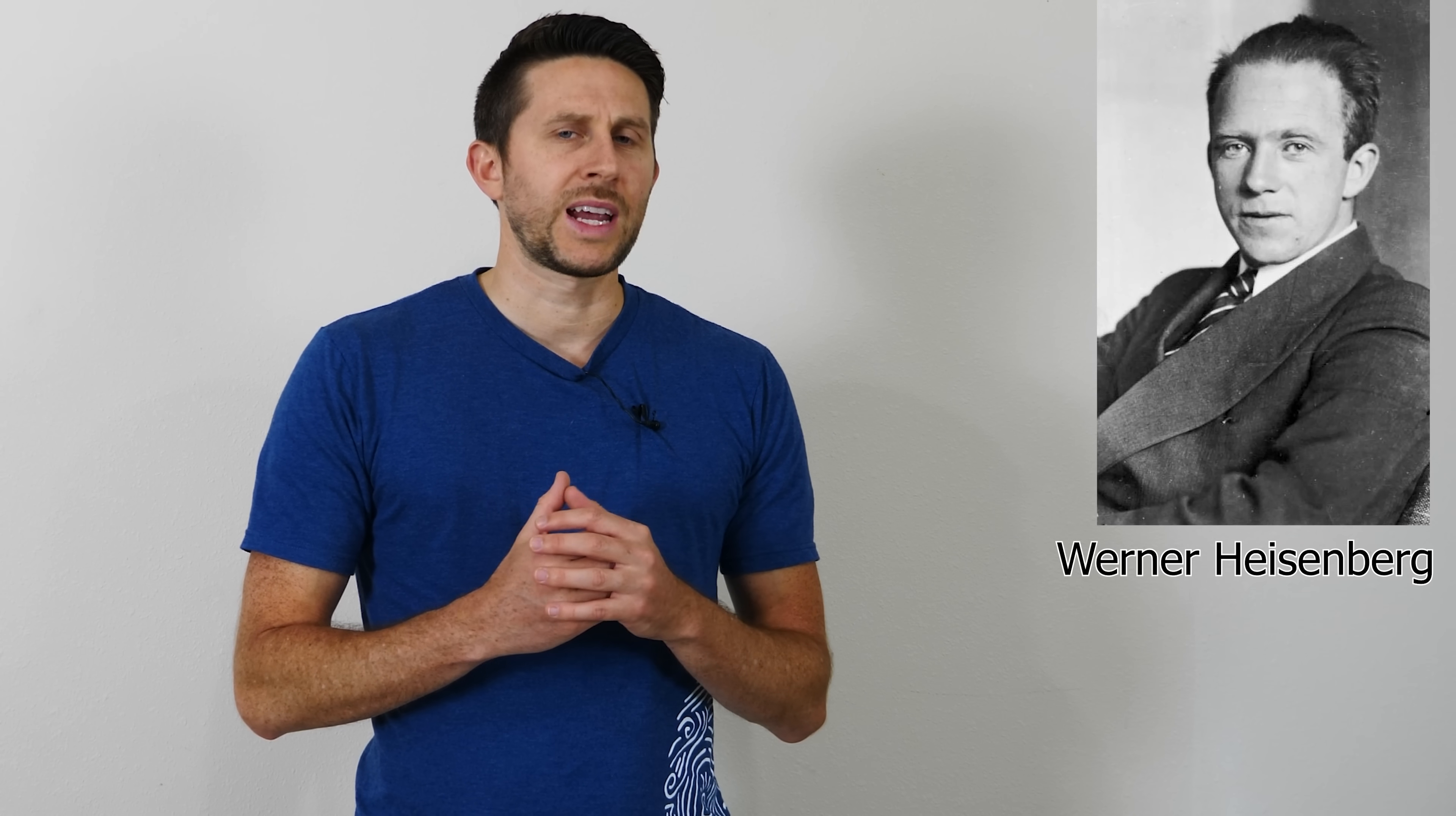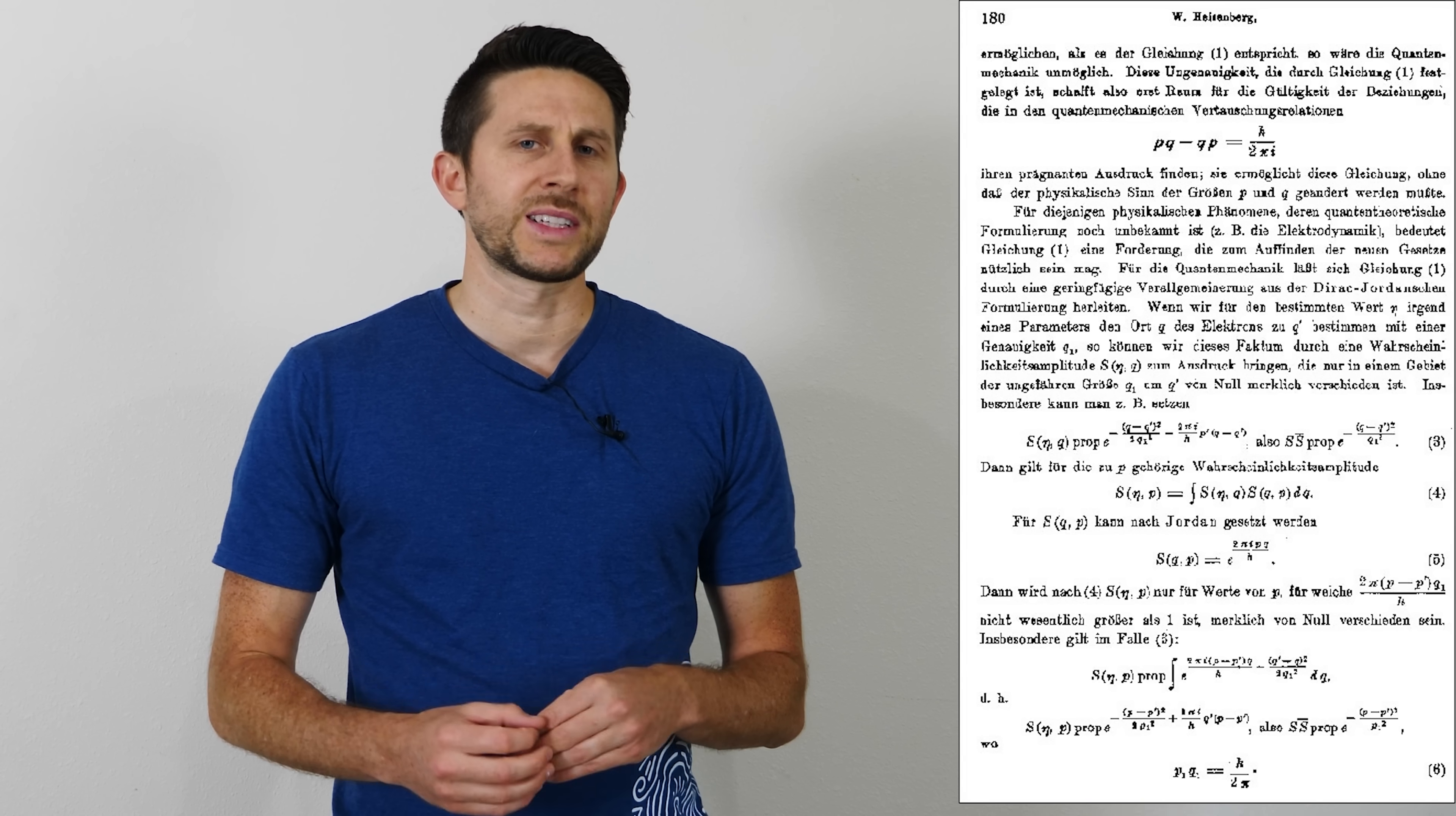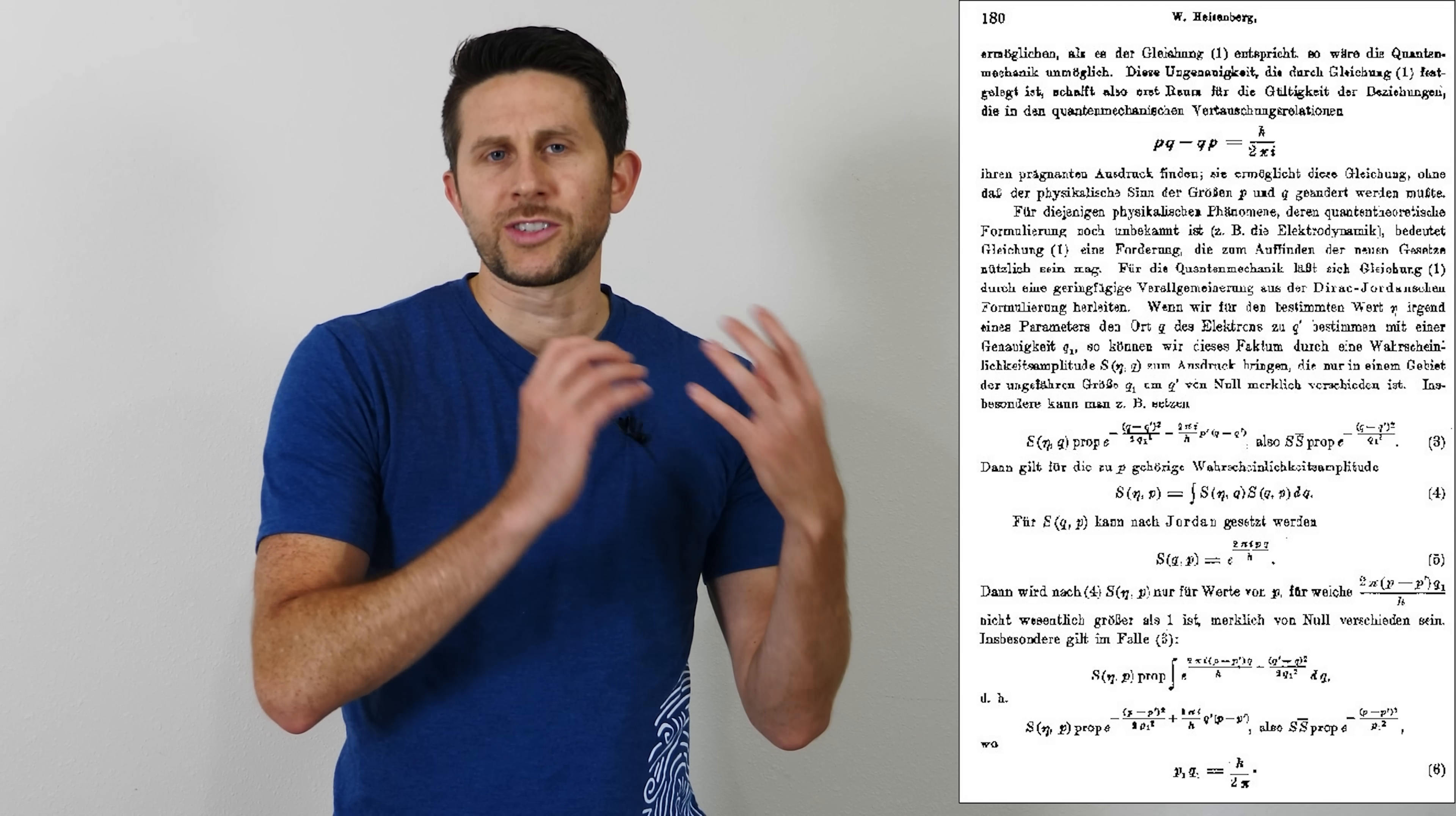Up until quantum mechanics was invented, it used to be thought that the accuracy of your experiment was only limited by the accuracy of your instruments. But then a physicist named Heisenberg came along and he showed that no matter how accurate your instruments are, you still have a limitation on how accurate you can measure things. He showed that there are fundamental limits in which you can measure two properties of an object at the same time.